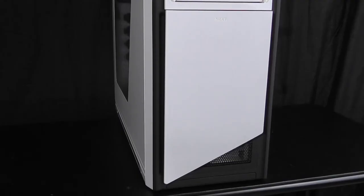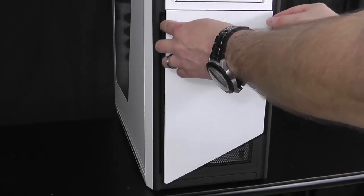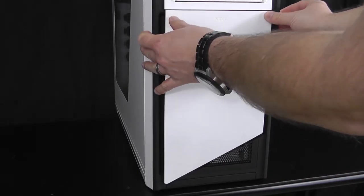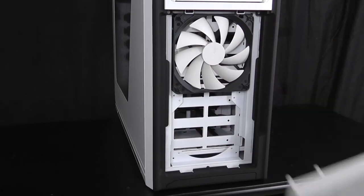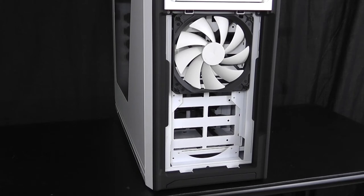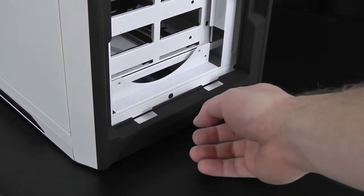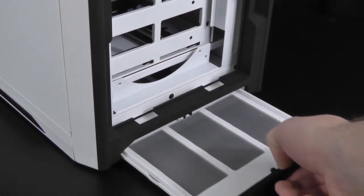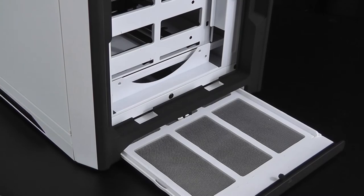At the bottom of the front panel, NZXT included a nifty cover that can be taken off by clicking two buttons on the top. This cover allows you to have access to the 240 or 220mm fans that you can add to the case. NZXT includes a 140mm fan to the front of the case. To round out the features on the front panel, NZXT included a reusable mesh filter that will keep dust and other particles from coming inside the case.